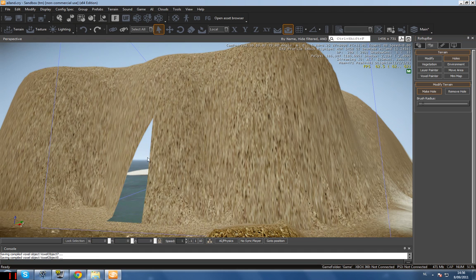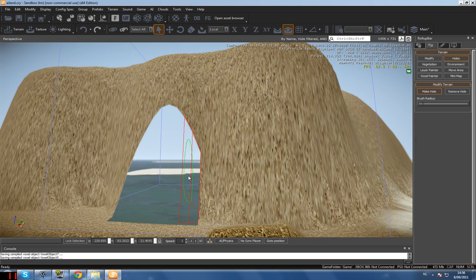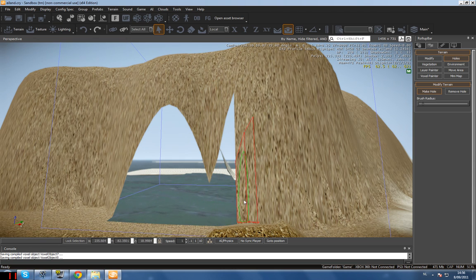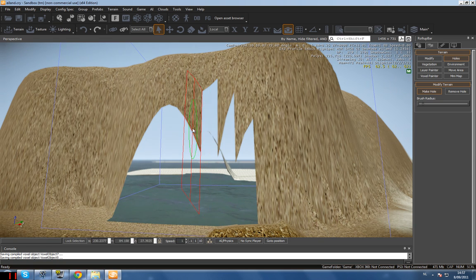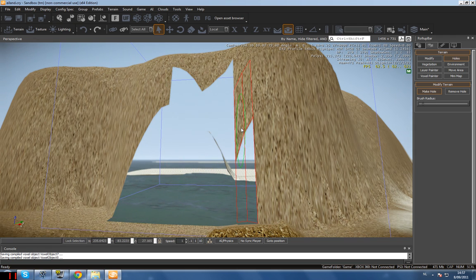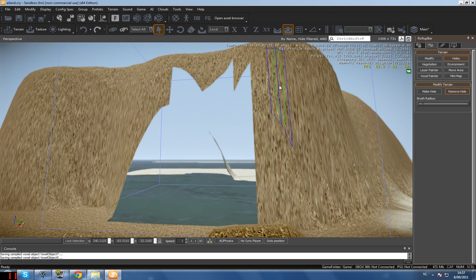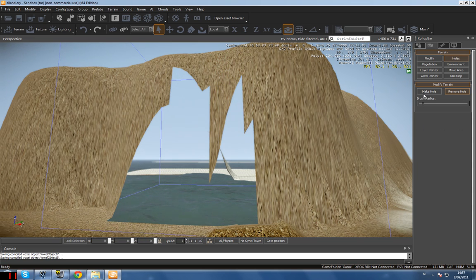First I'm going to the terrain modifier and selecting Holes, and I'm just making holes inside my terrain where my cave entrance is going to be. You can mess a bit with the brush radius until you get a pretty basic shape. Don't worry if it's not perfect — you're going to have an exact copy of your terrain inside your voxel object anyway. If you make too many holes or want to correct it later, you can select the Remove Hole tool and remove holes again.